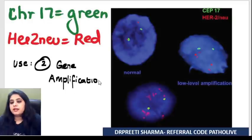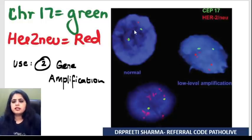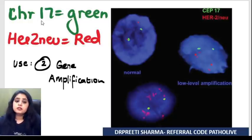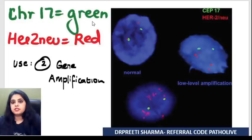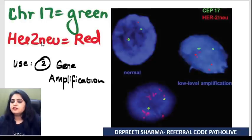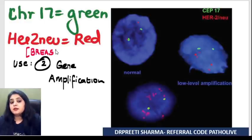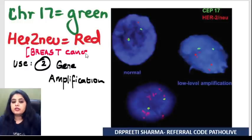Use number two of FISH: detecting gene amplification. Here again it's a two-color FISH. The examiner says green goes to chromosome 17 and red goes to the HER2/neu gene on chromosome 17. HER2/neu amplification we usually talk about in breast cancer.